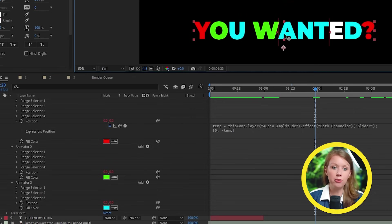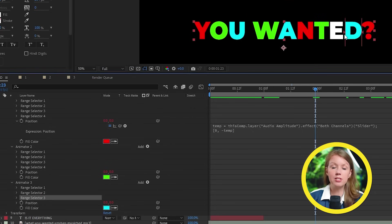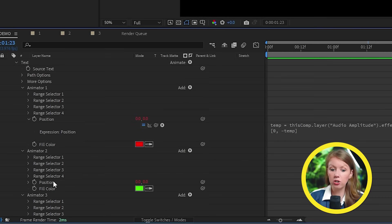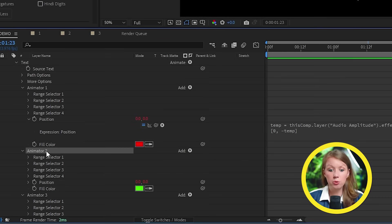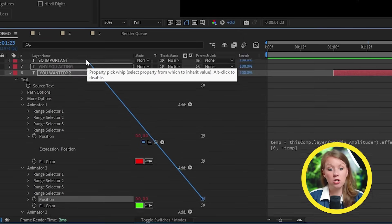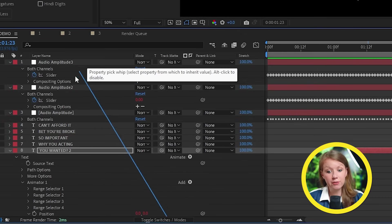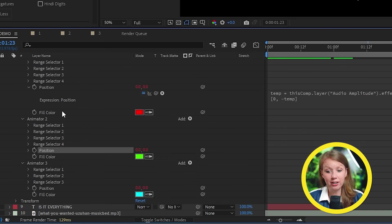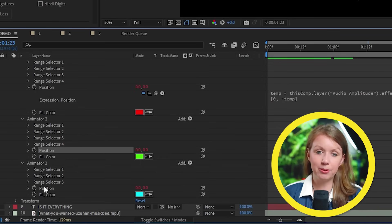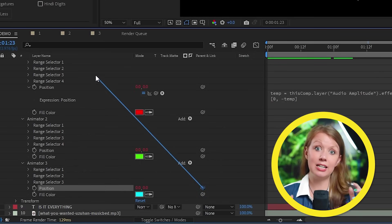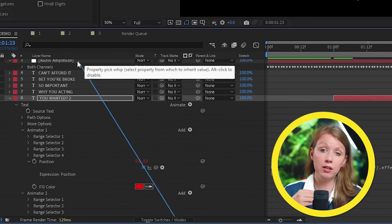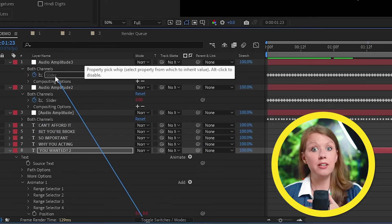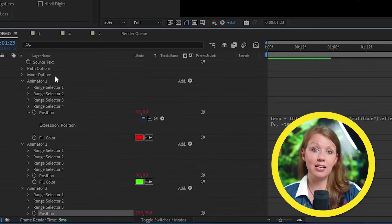And now I can duplicate animator one and move the range selector to the other letters. So once I have all three animators all selecting different letters here, I can go in to its position and parent it to a different audio amplitude layer.